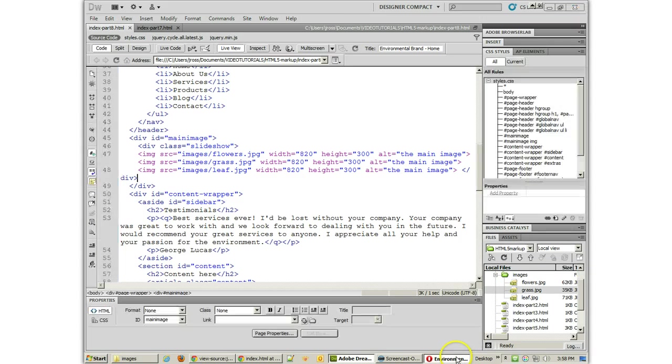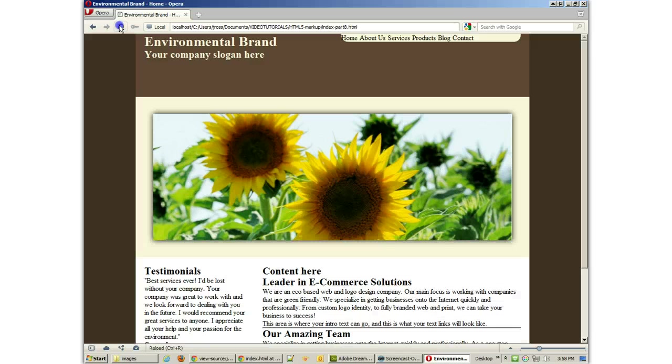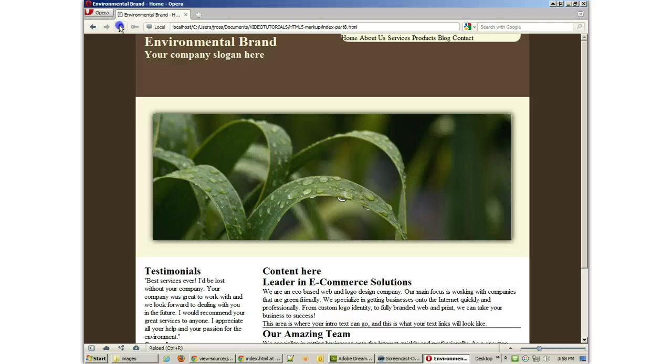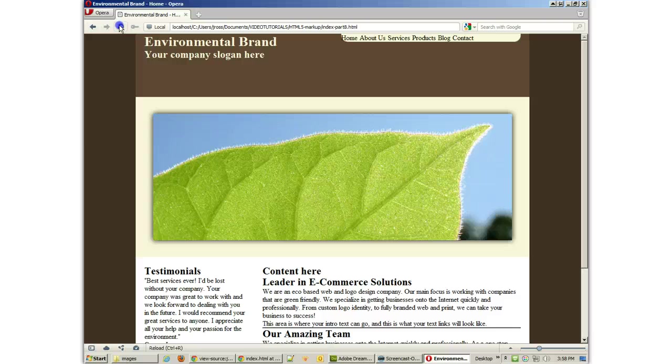There's our first image, our second image, and our third image. Couldn't be more simple, could it?